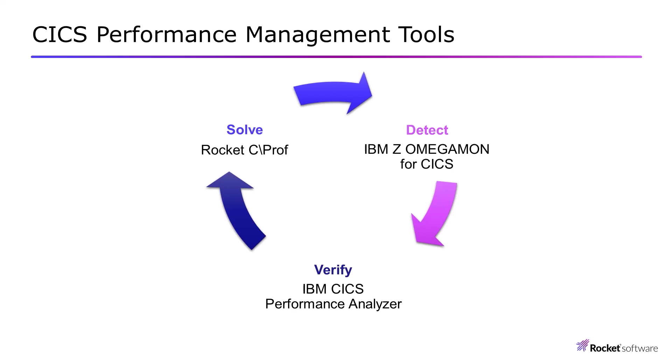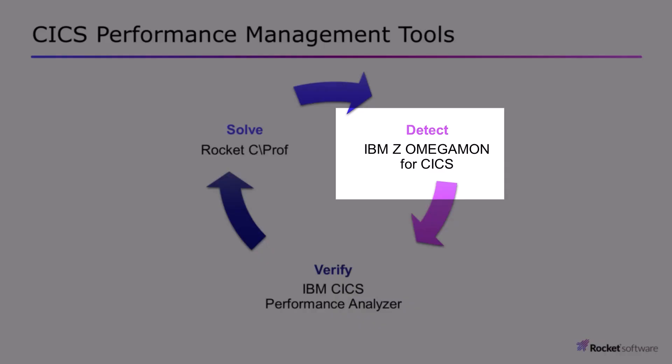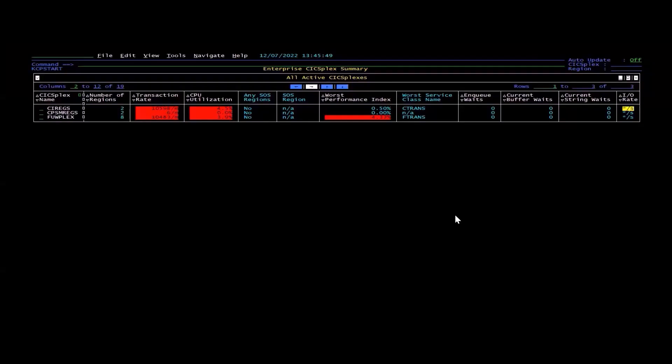In order to detect an issue in a CICS application or the CICS system itself, you need a monitor. Here is the Omegamon for CICS product, and you can see from the very first screen we identify CICS regions in a grouping called a CICSplex.